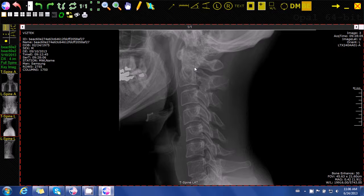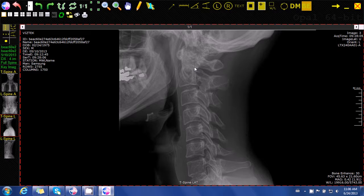The George's Line tool can be used to determine the amount of anteriority or posteriority that a vertebra has in relation to the segment below it. To use the George's Line tool, simply click the top and the bottom of the posterior vertebral body of each segment from C2 through C7.